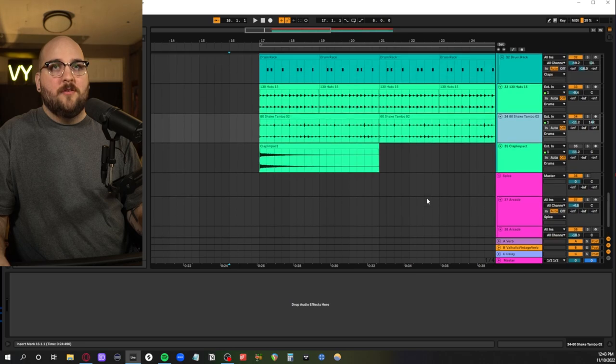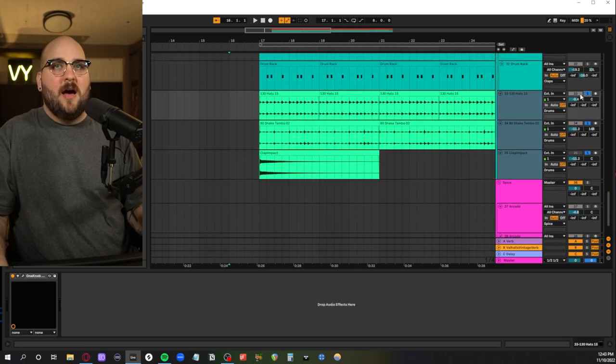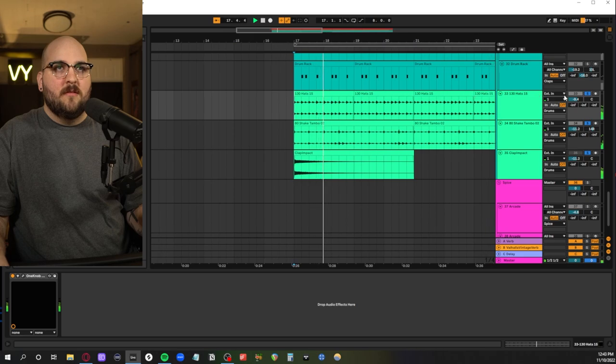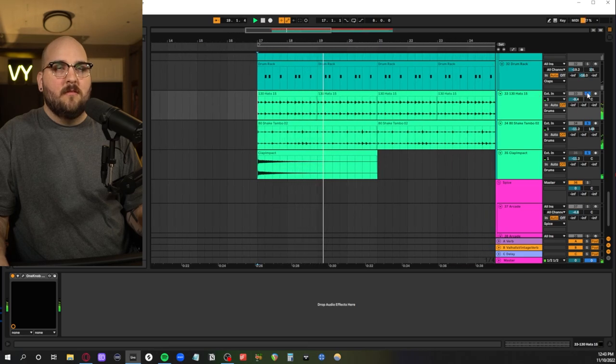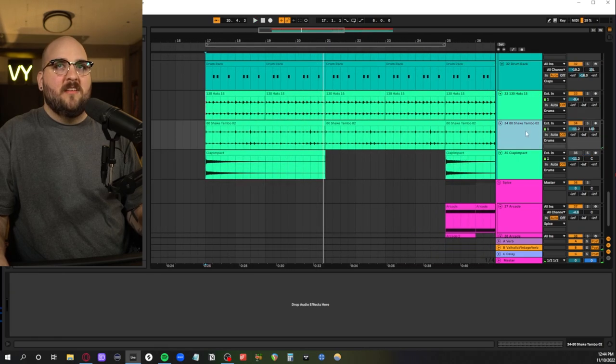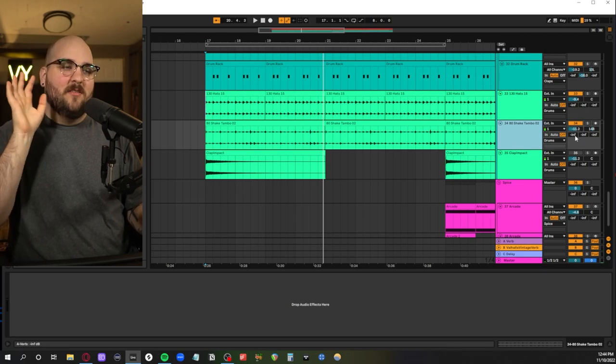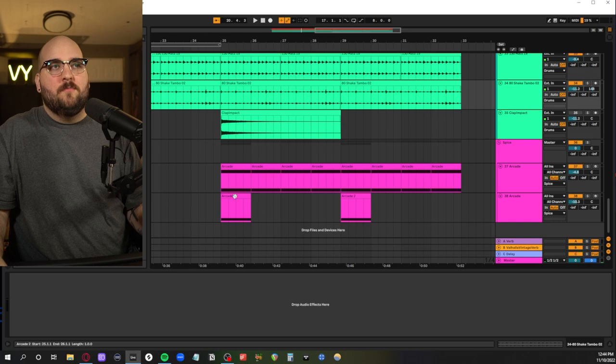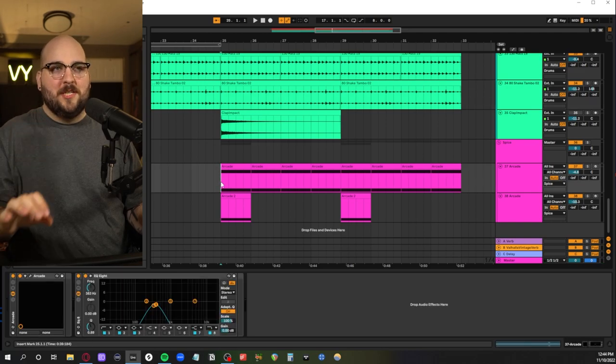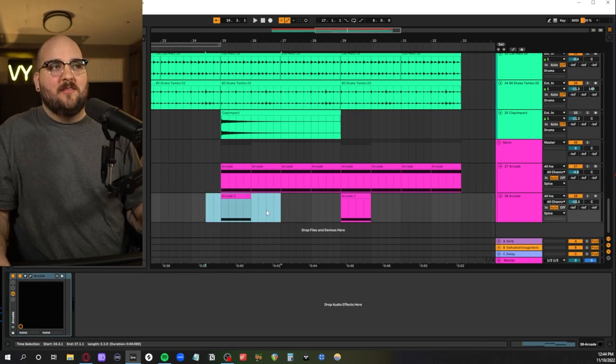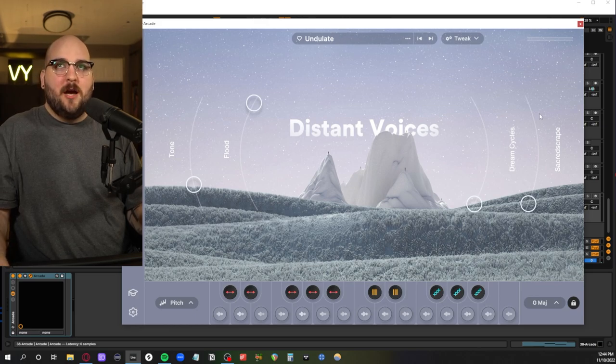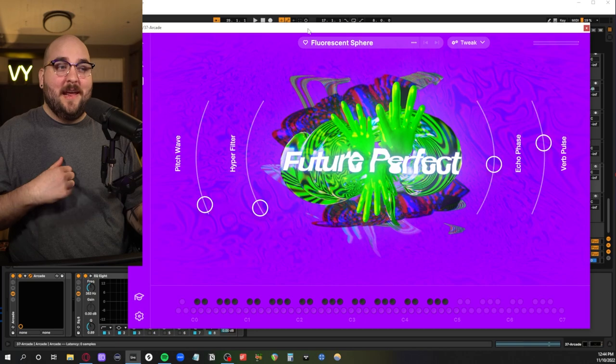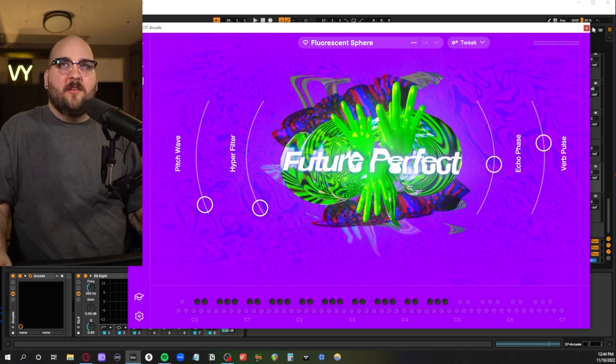And then underneath all of this we have some hi-hats and some tambourine. Panned the tambourine a little bit to the right just so that t-t-t accent on the right side just pops out a little bit. And then for the B section a little bit more production element to it. So we have an arcade instance here from Distant Voices doing a little bit of a vocal chop thing. And then up here we have a pad with a new line that I hadn't really played with a lot called Future Perfect.